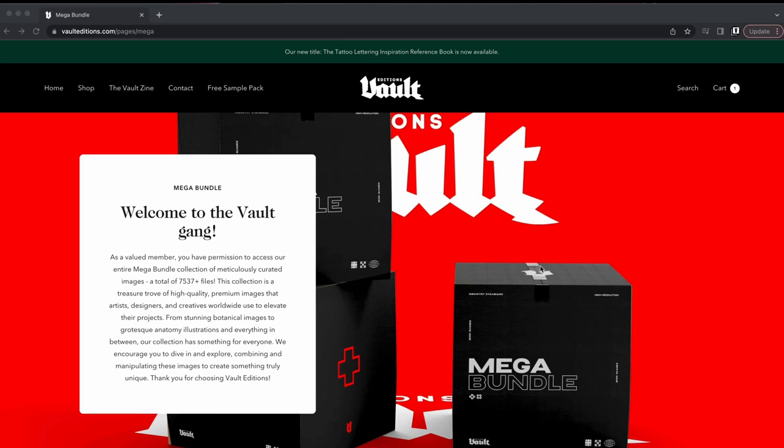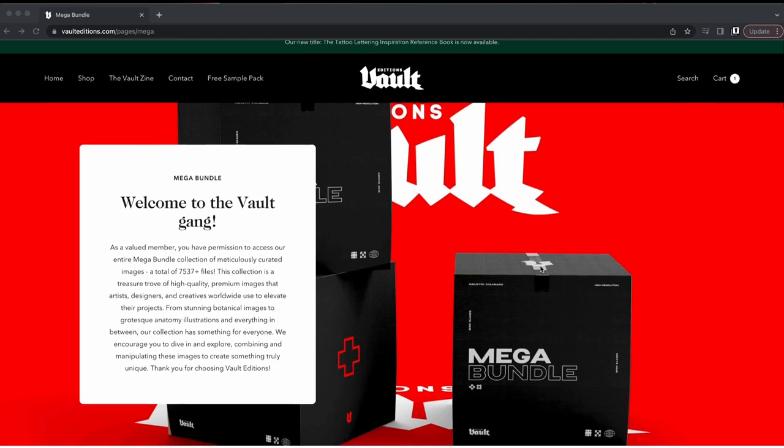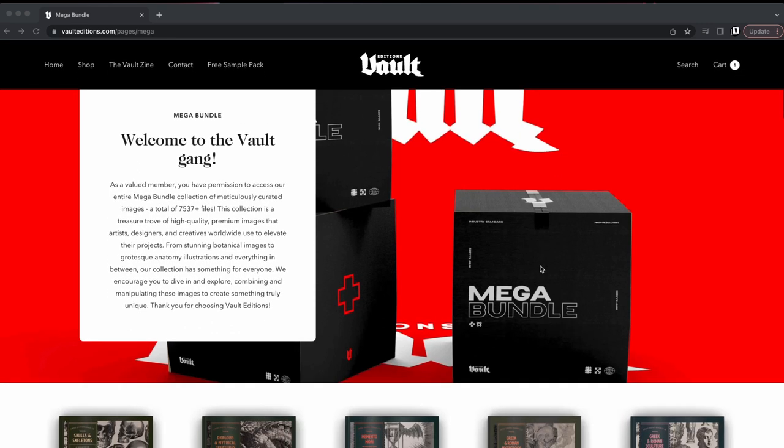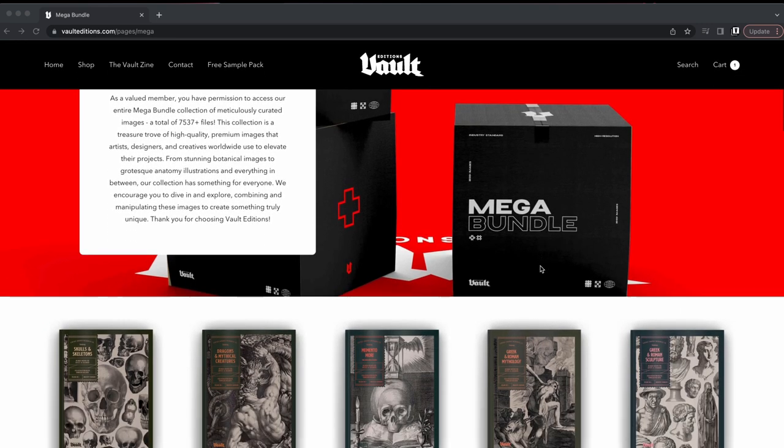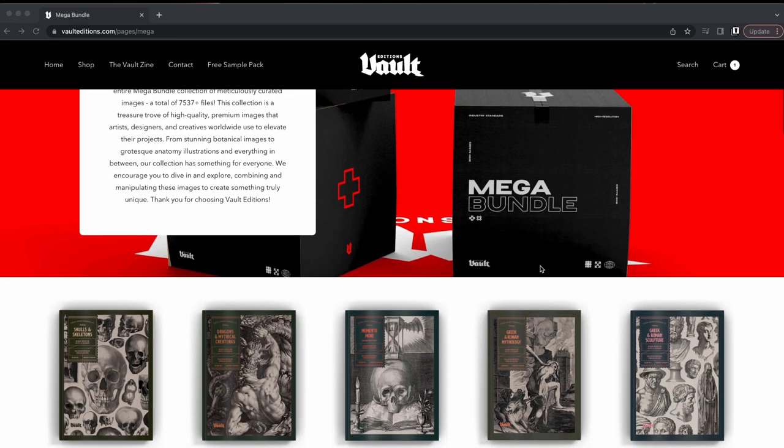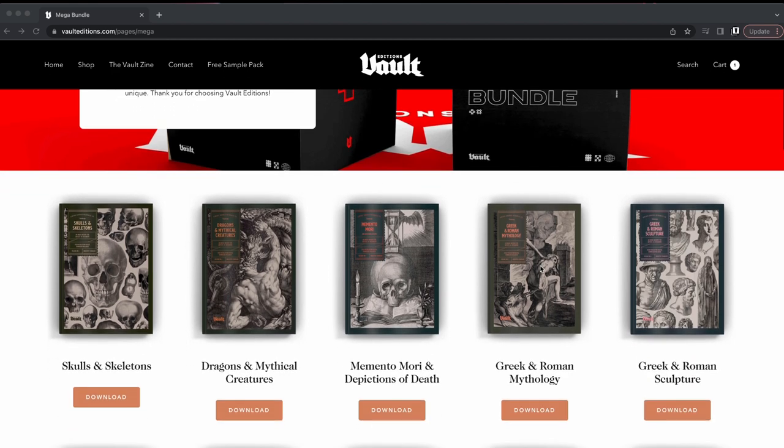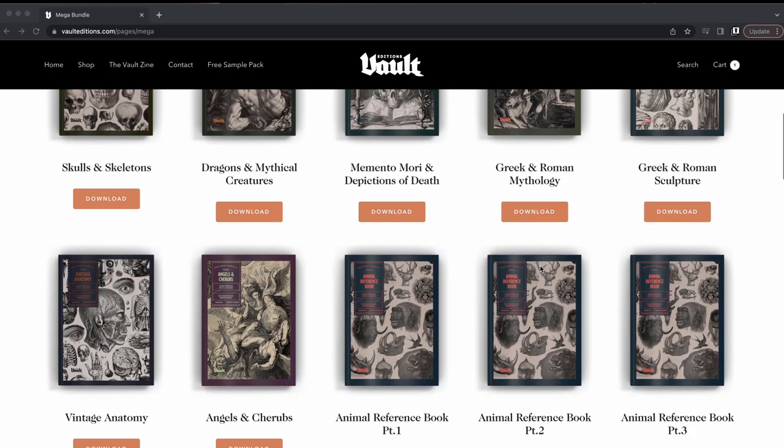Today I'm going to show you how to access your downloads from the Vault Editions Mega Bundle. Once you've purchased the pack, you'll be given the information that will show you how to access this portal where you can download all your files.